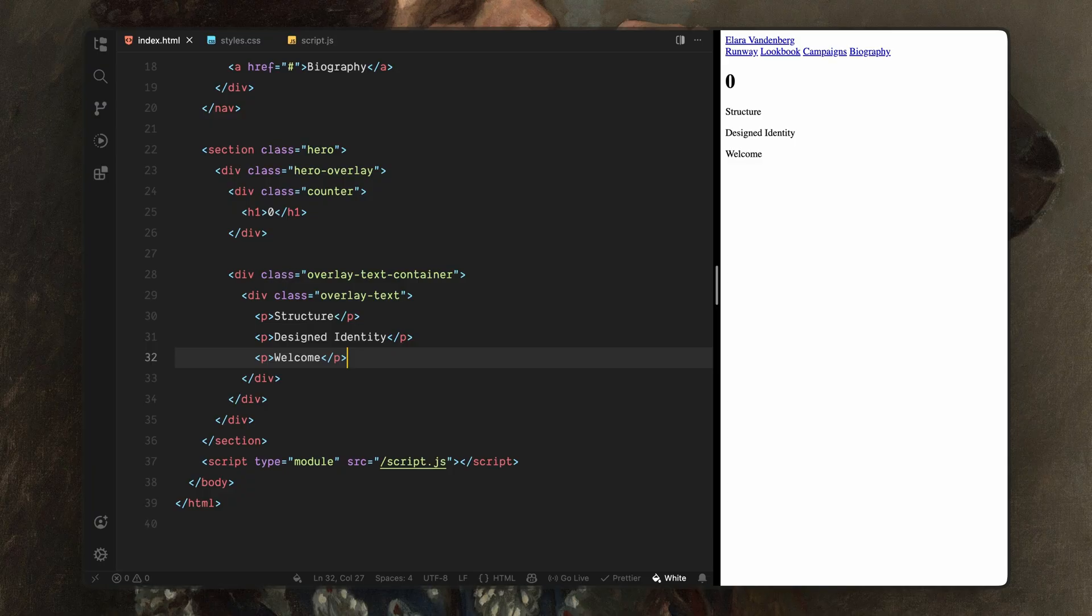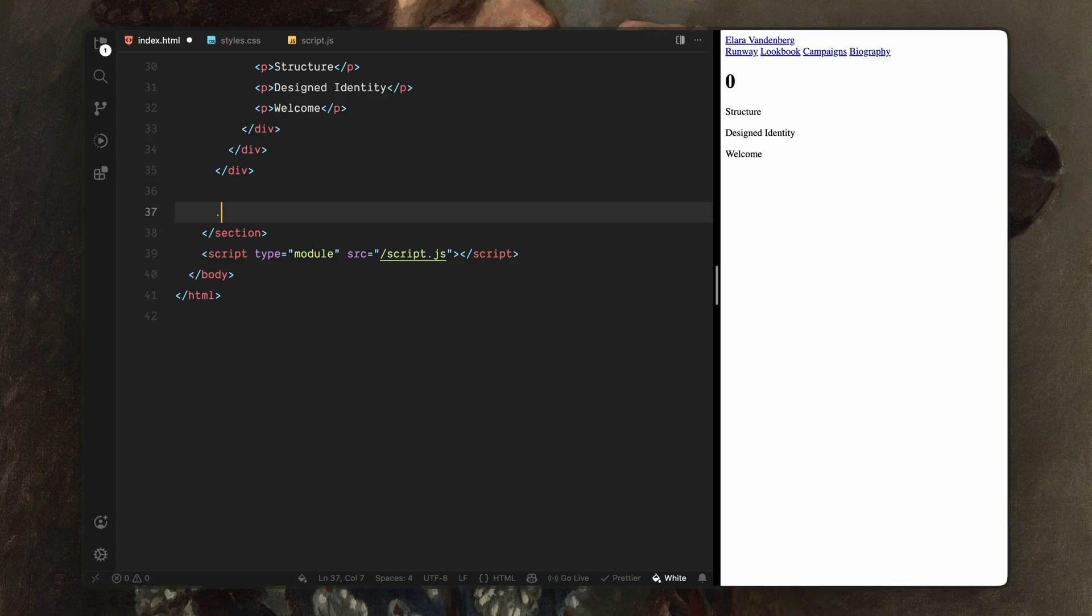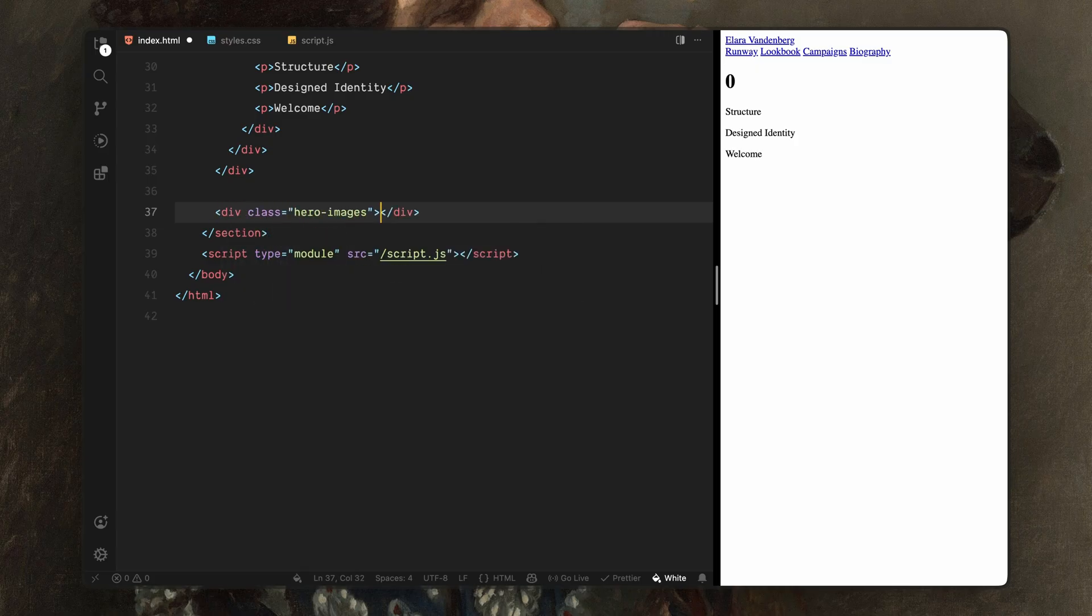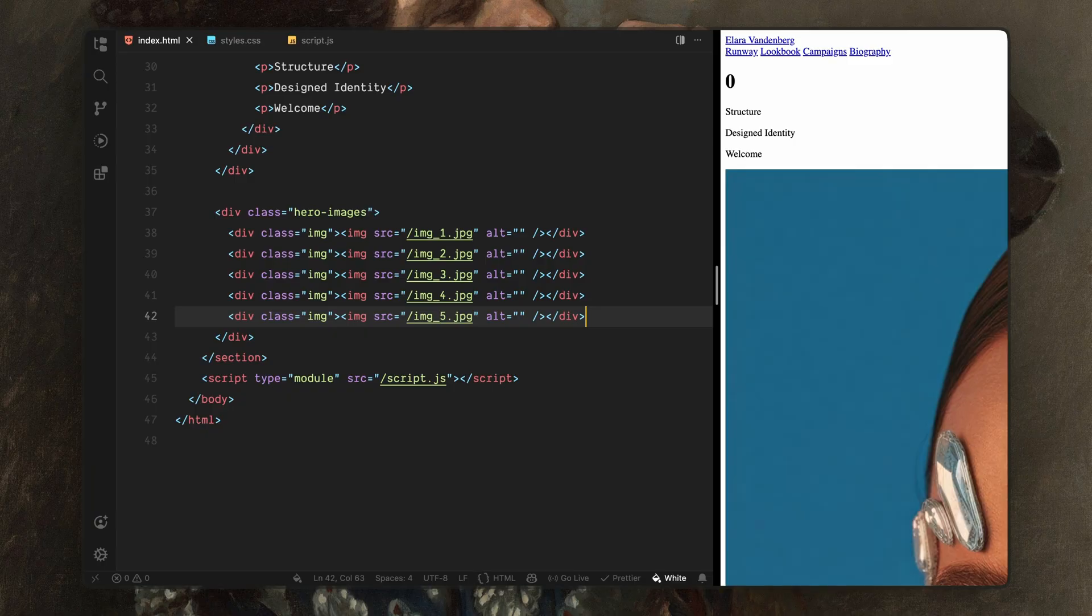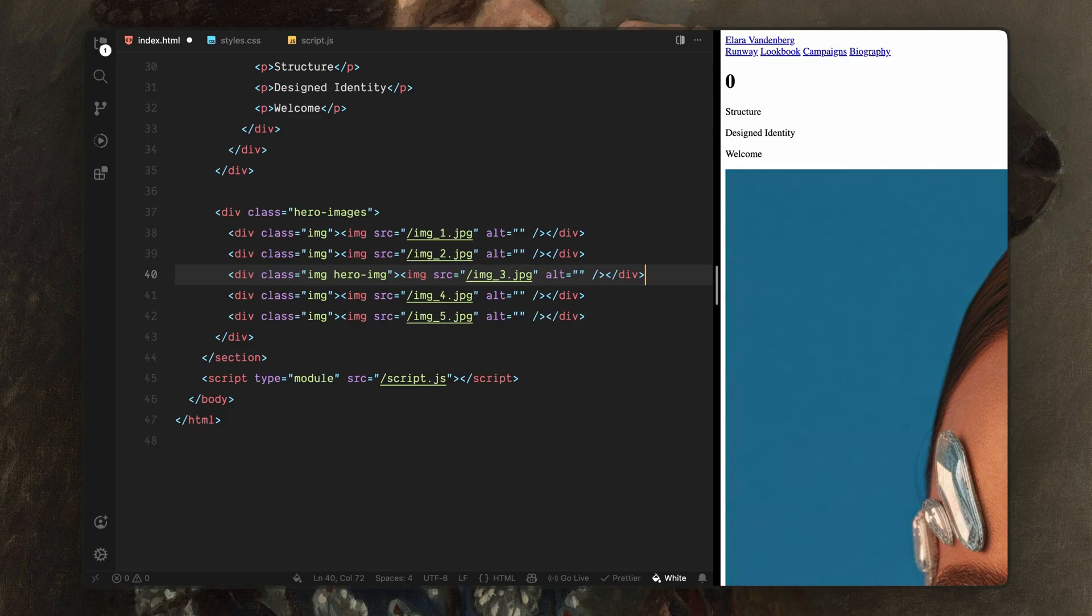Now let's focus on the images. Below the overlay, I'll add a div with the class name hero images. Inside this container, I'll paste 5 images. Each image is wrapped inside its own div with the class name image. For the middle image, I'll add an additional class name hero image. This lets us treat that image differently later on. So while the other images animate out, the center one can stay visible and transition into the landing view.